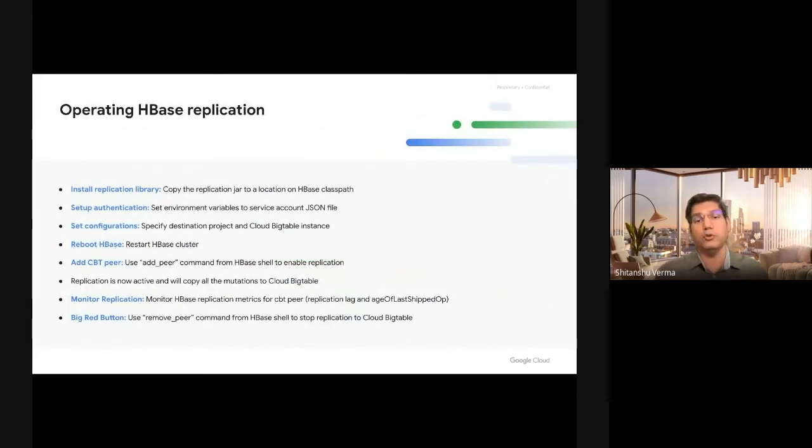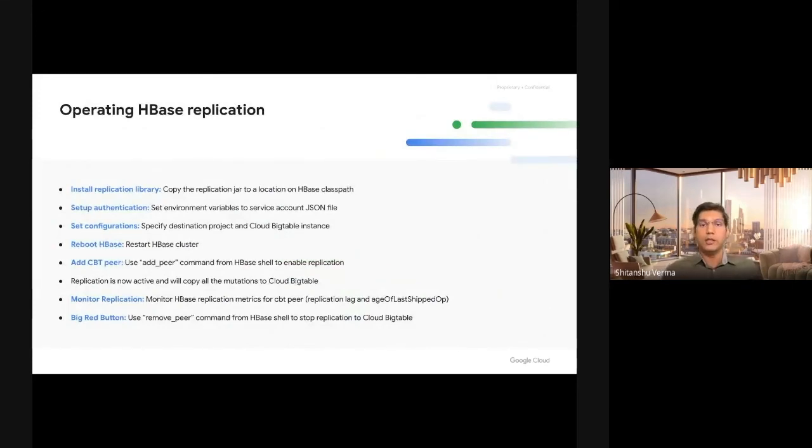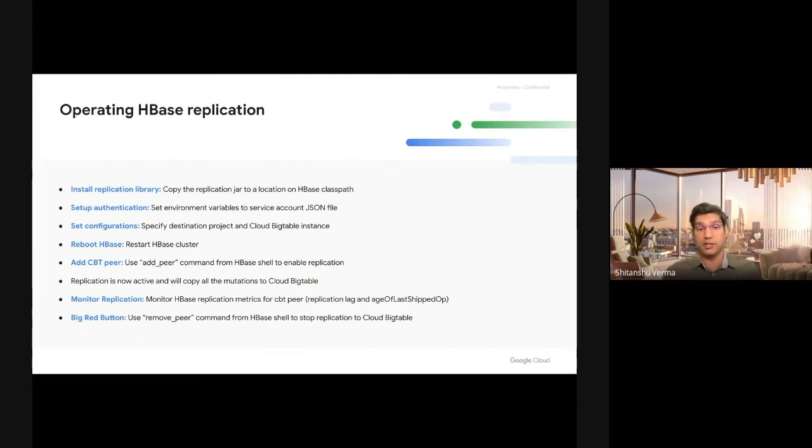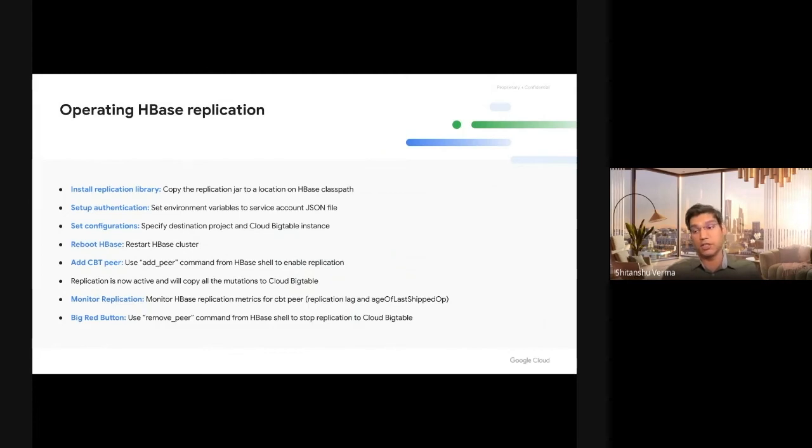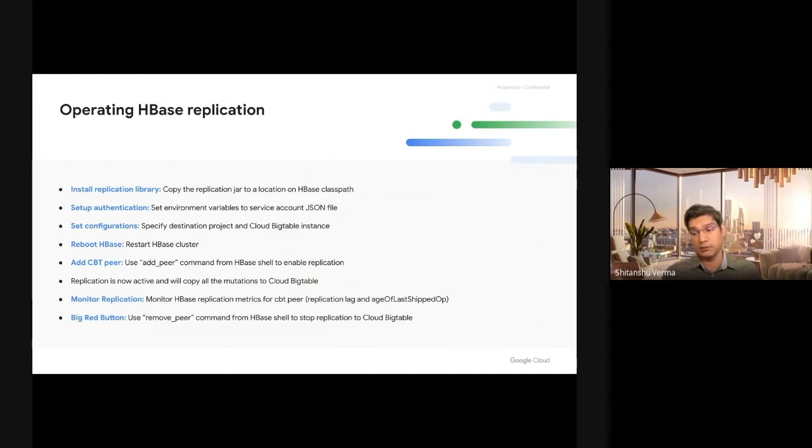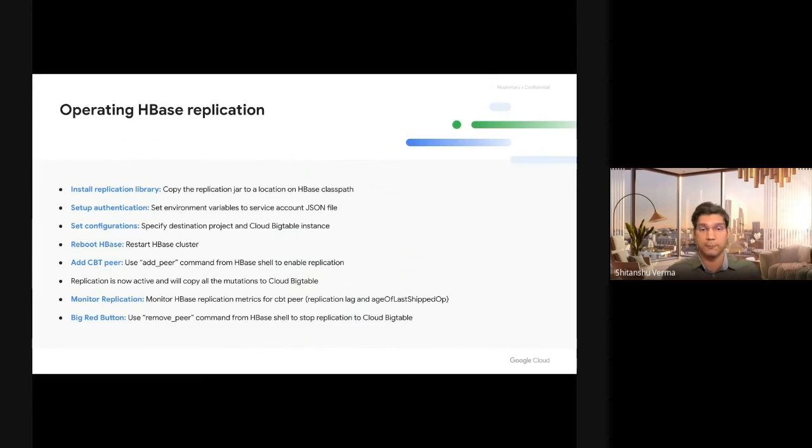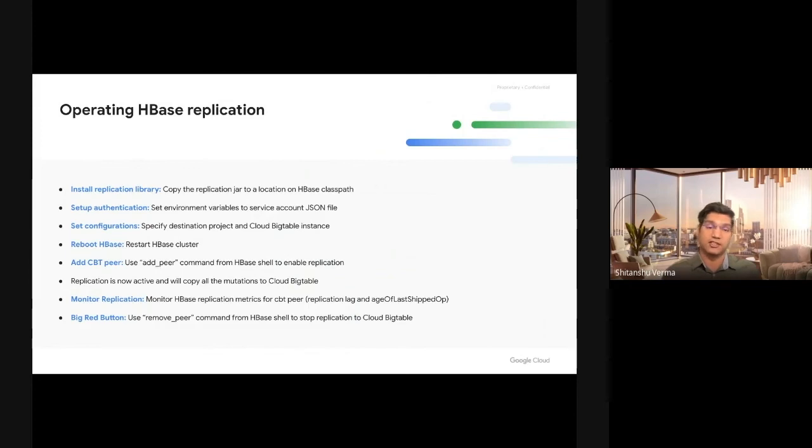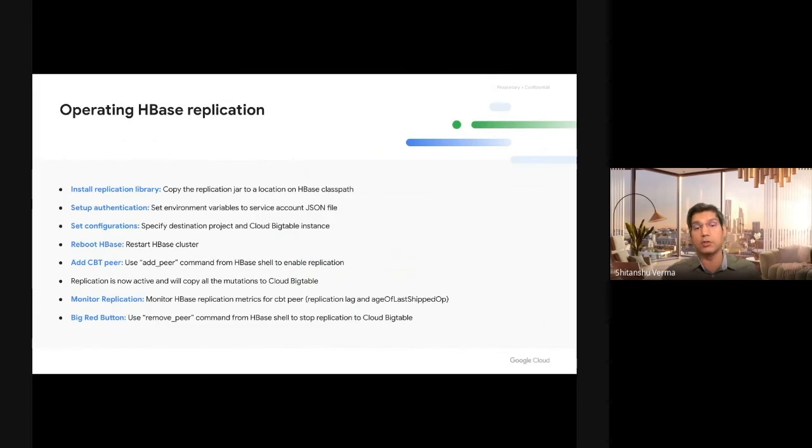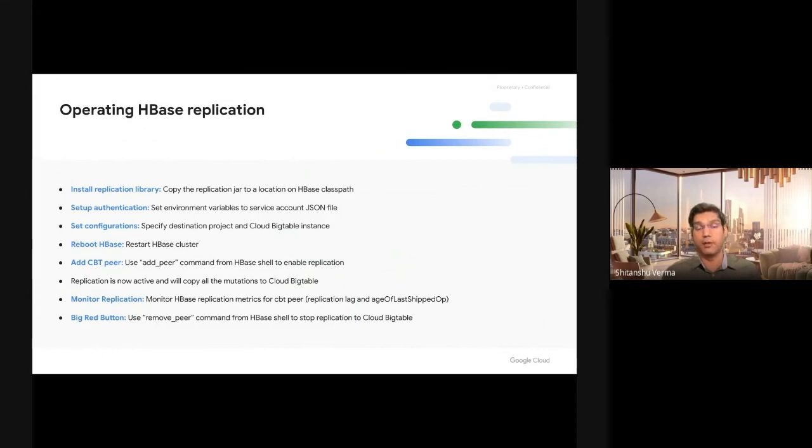How do you operate this HBase replication library? To get the replication working from HBase to Bigtable, you first install a replication library jar that we'll provide to you. You install that jar on all the HBase nodes. Then you set up authentication, which means getting a service account JSON file and installing it on the HBase nodes. You set up HBase site.xml to talk about destination project and destination Cloud Bigtable instance, and then you reboot the HBase server. Once you reboot the HBase cluster, the HBase master and region server nodes know about the replication library.